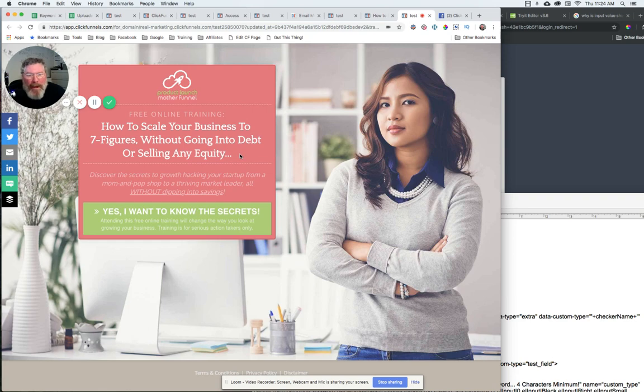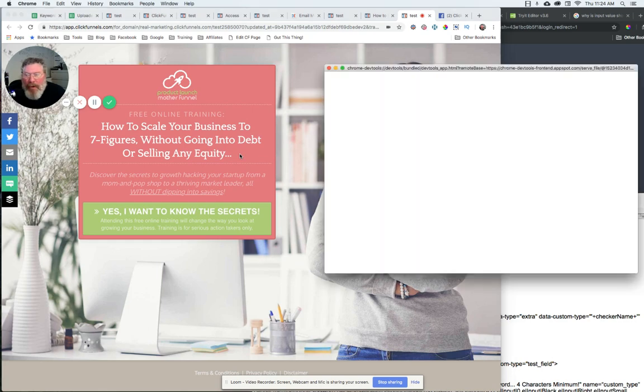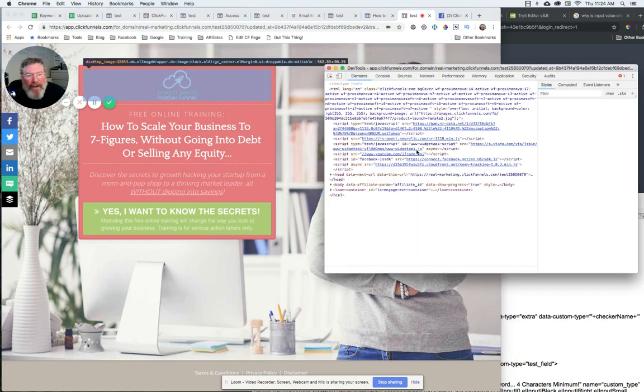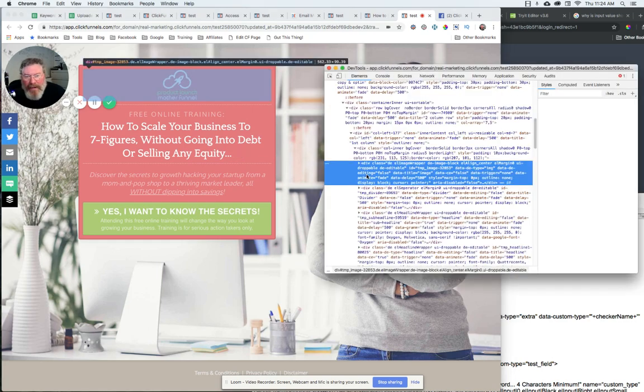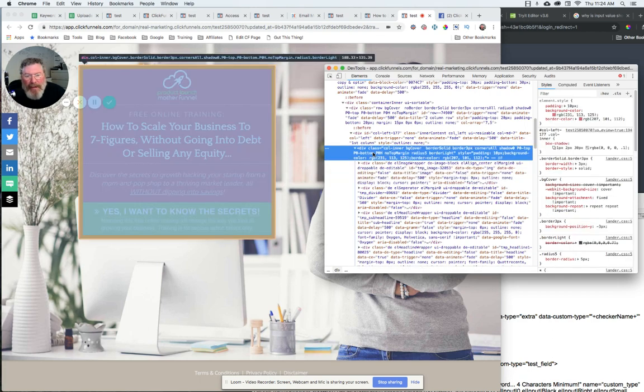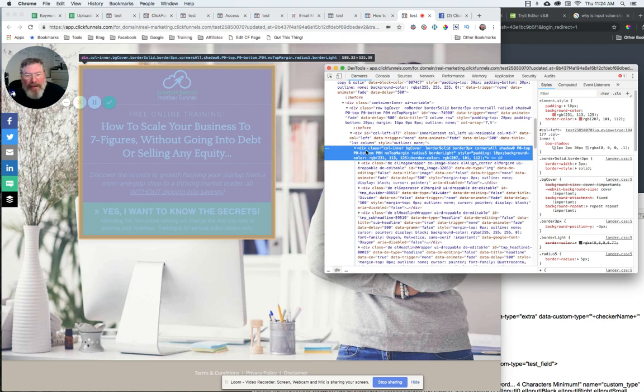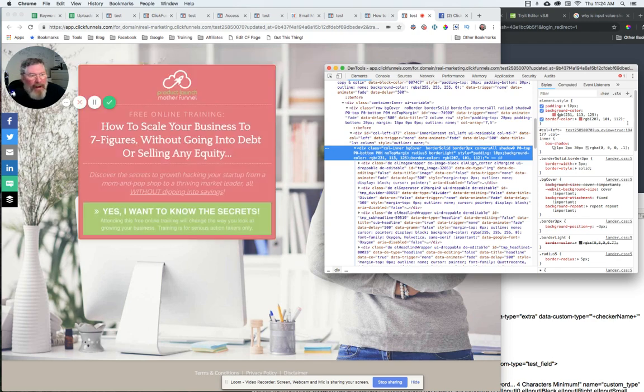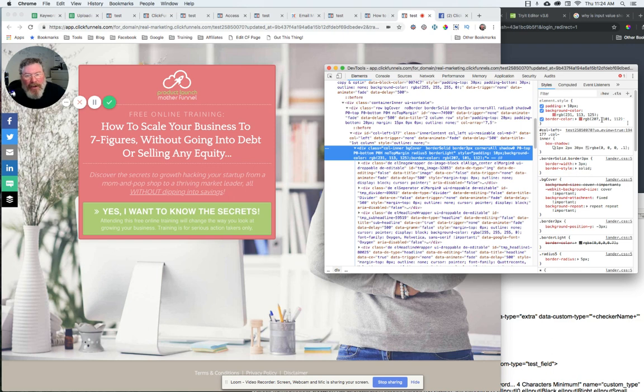And when it opens up, we want to find the div that holds that background color. And so sometimes you've got to click around a little bit to find what you're looking for. But here's the div that I'm looking for that has that background color, and you can see it's spelled out right here. Background color is this, and then the border color is showing here as well. So you have the ability to pull both colors at the same time.